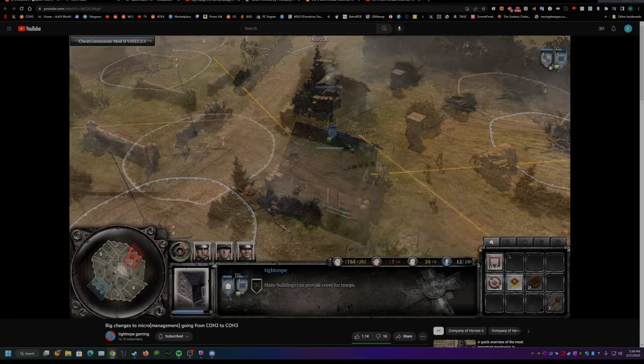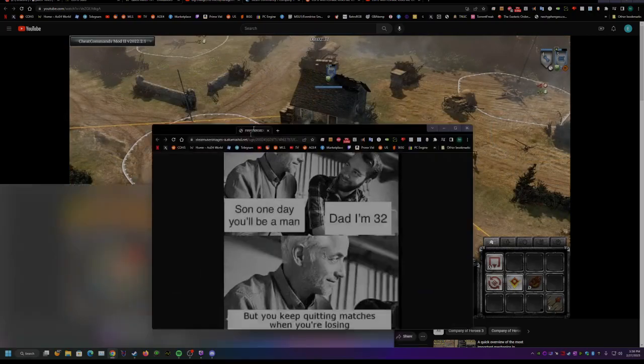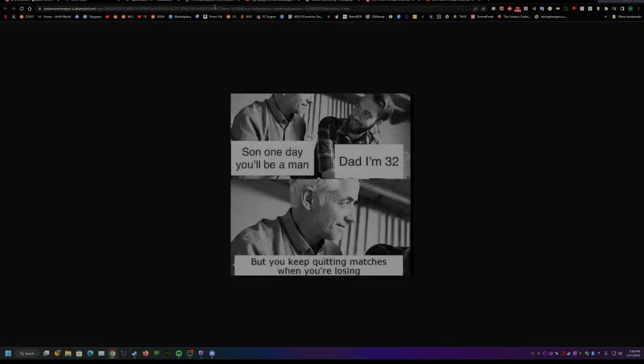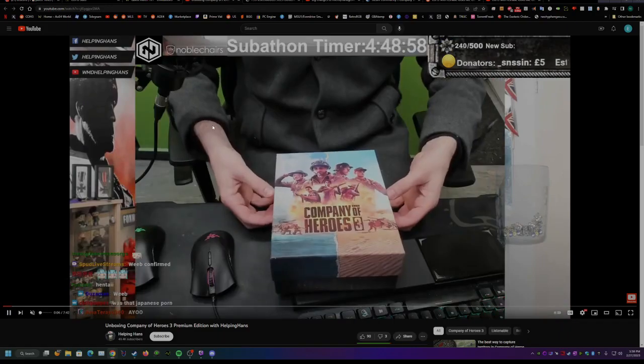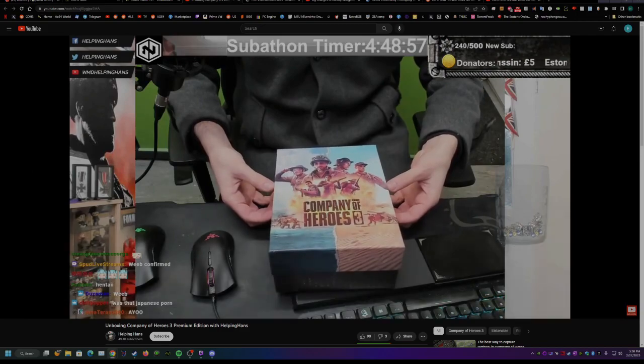Also, I wanted to show you this funny meme I saw. I thought it was funny because people are always quitting matches. And there is also an unboxing video by Helping Hands that I thought you guys might enjoy. You can check that out.